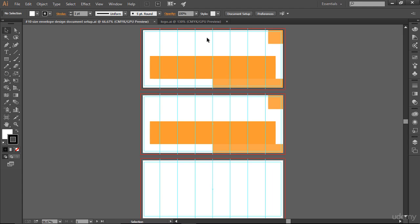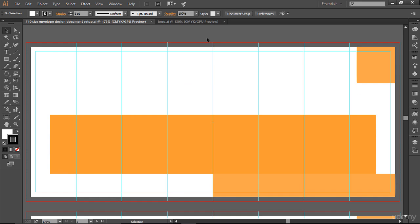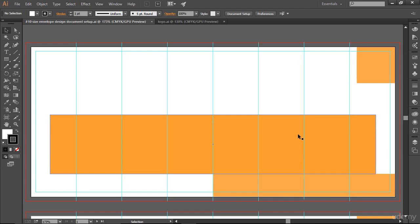I'm just going to click on the very first artboard here and hit Ctrl+0 to bring it up front so you can see it clearly. You can see what area is actually available for you to use — you have half an inch on both sides. This is the area available, and you cannot mess with this particular area because if you do, it's not going to be the best envelope design for US Postal Service.